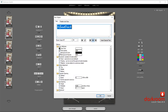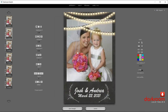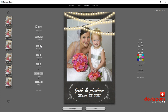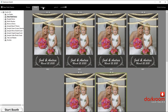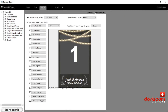Go back to the main menu here. This is our output tab — this is where you determine what output is going to happen with Darkroom Booth.